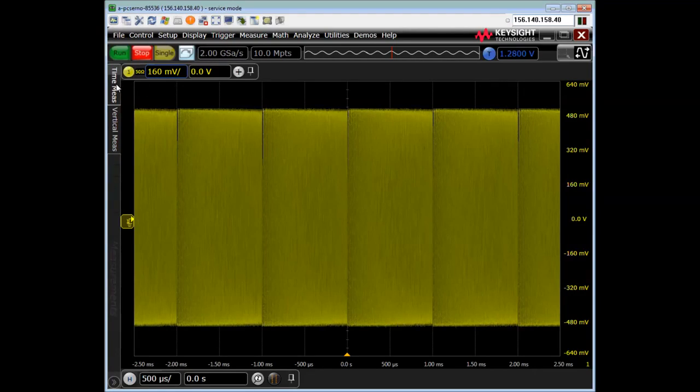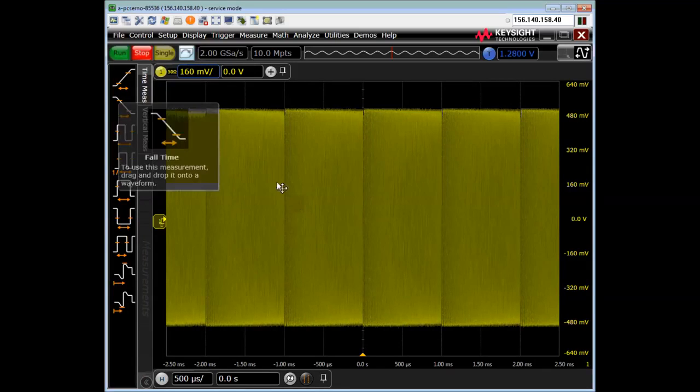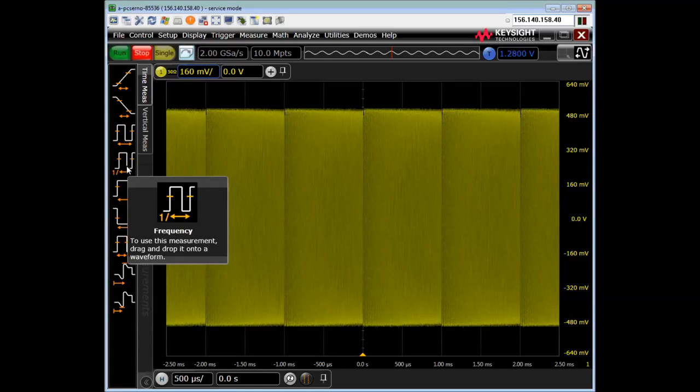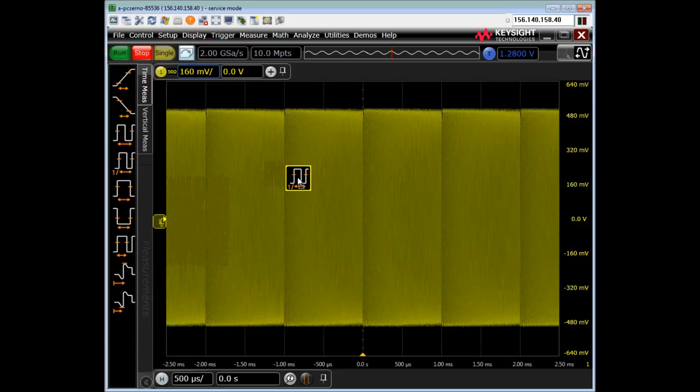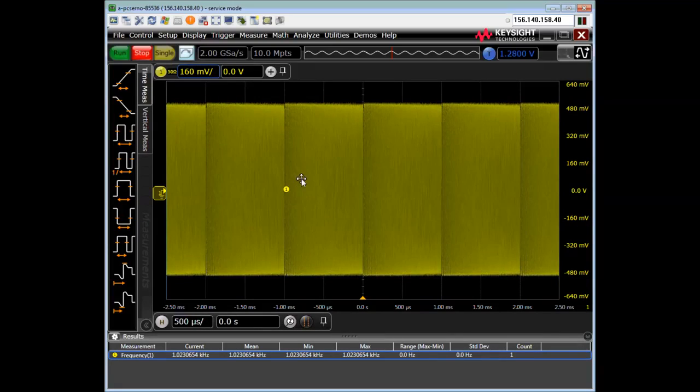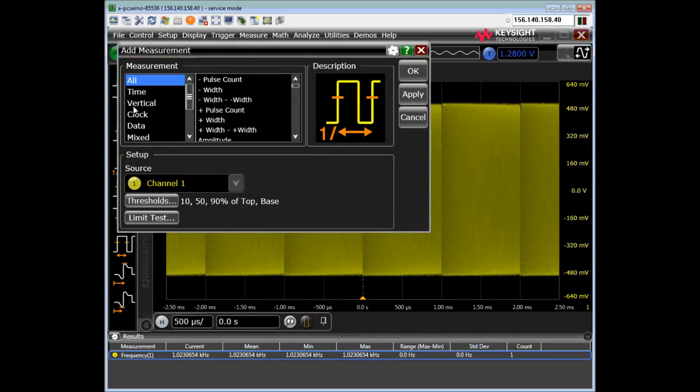Okay. So now what I want to do is I want to turn on a frequency measurement. I want to expand out the drag and drop menu. I can just drag frequency measurement onto the signal. Okay. I can also do that from the measure drop-down to add measurement if I wanted.